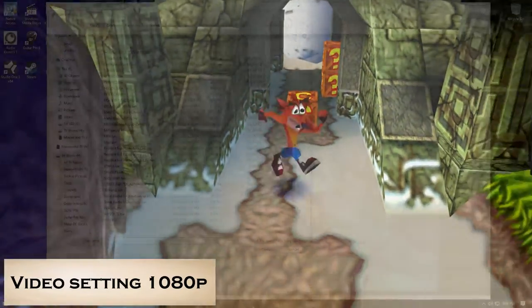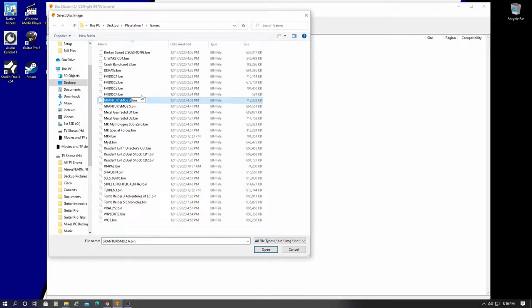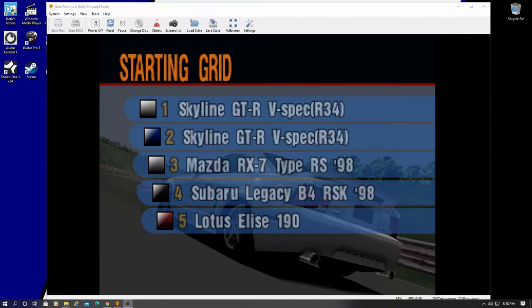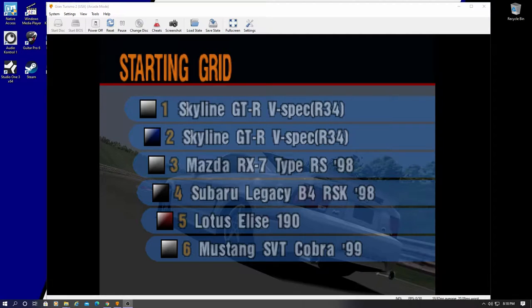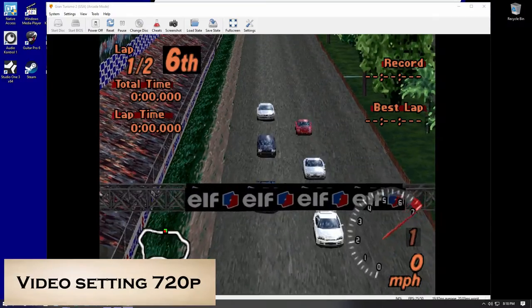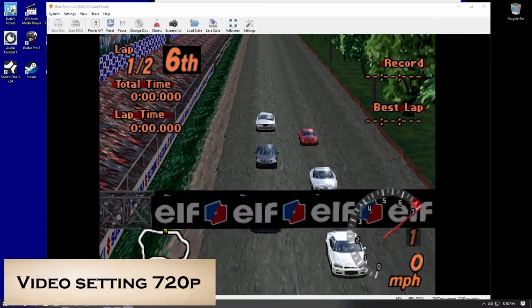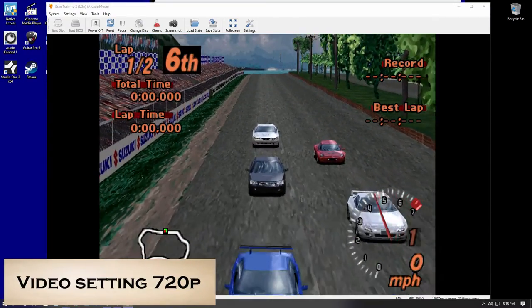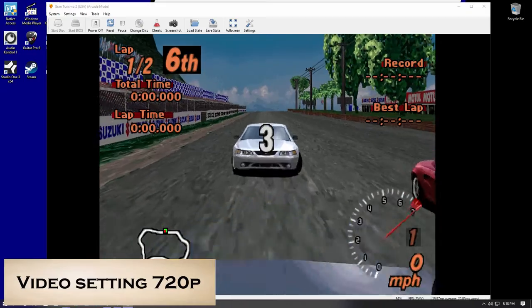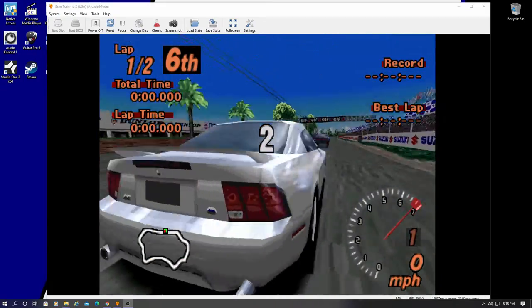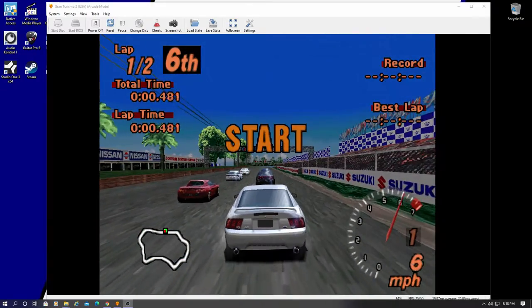Now, let's go ahead and play Gran Turismo 2. And we'll play it in different video settings. So, this video setting is a 720. And this setting looks pretty decent.